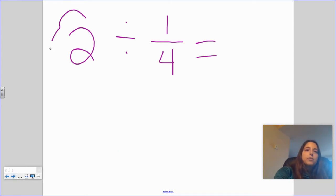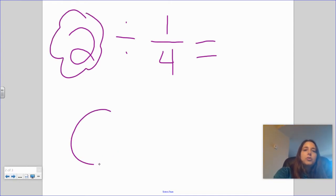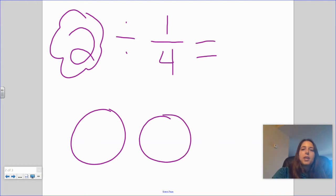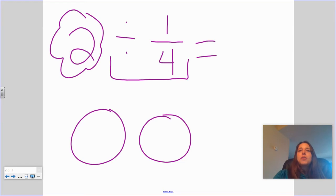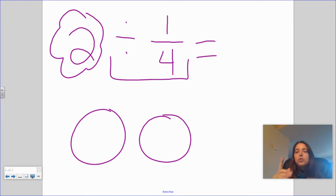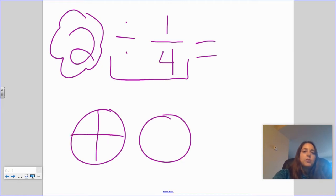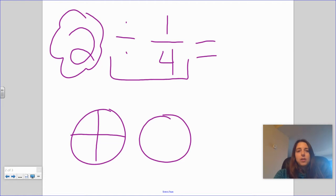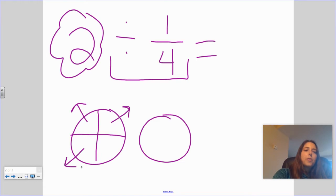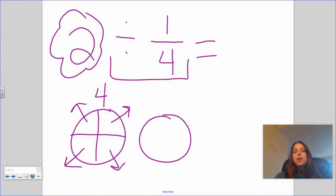Two divided by one fourth. That means we are starting with two cookies. We're going to divide or share these cookies and give people pieces that are one fourth big. The first thing I need to do is cut my first cookie into fourths. We know we can make four fourths, so I'm going to be able to give four different people a one-fourth-size piece from this cookie.